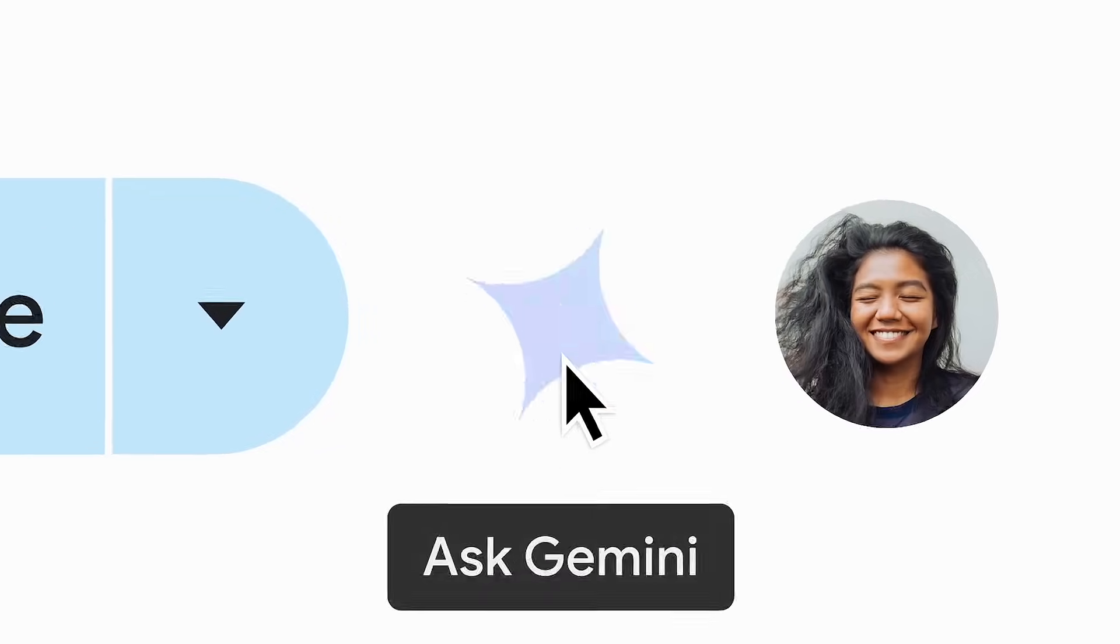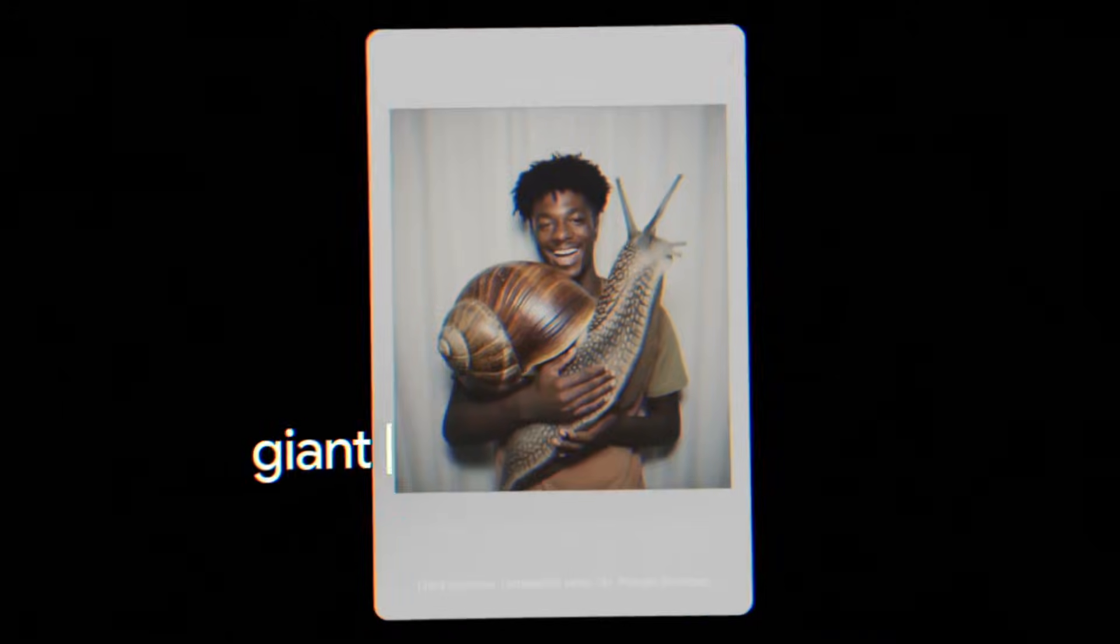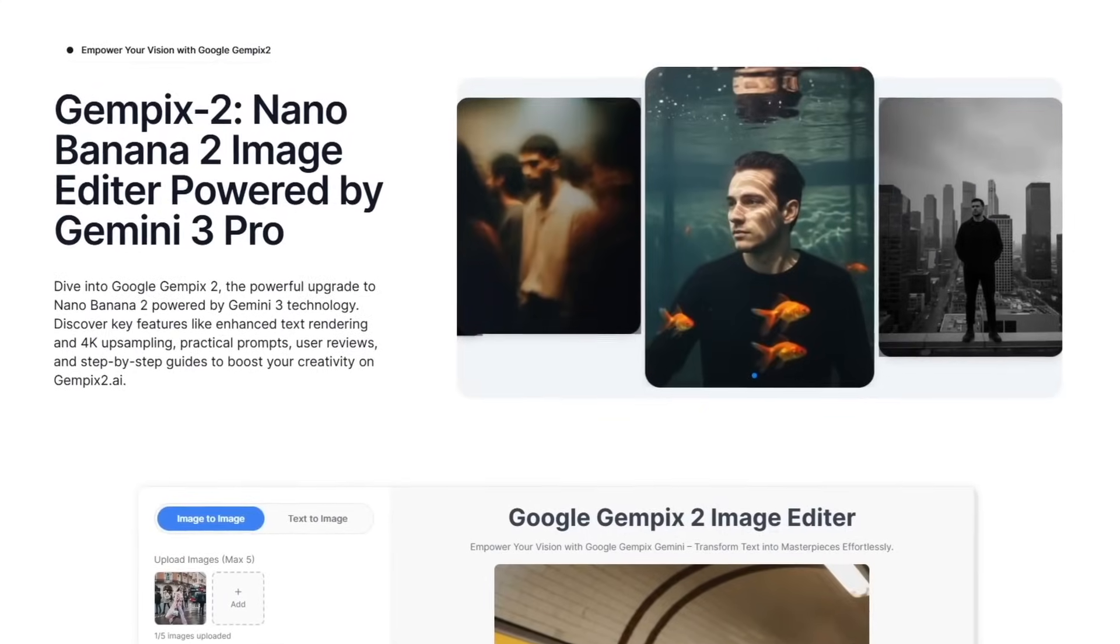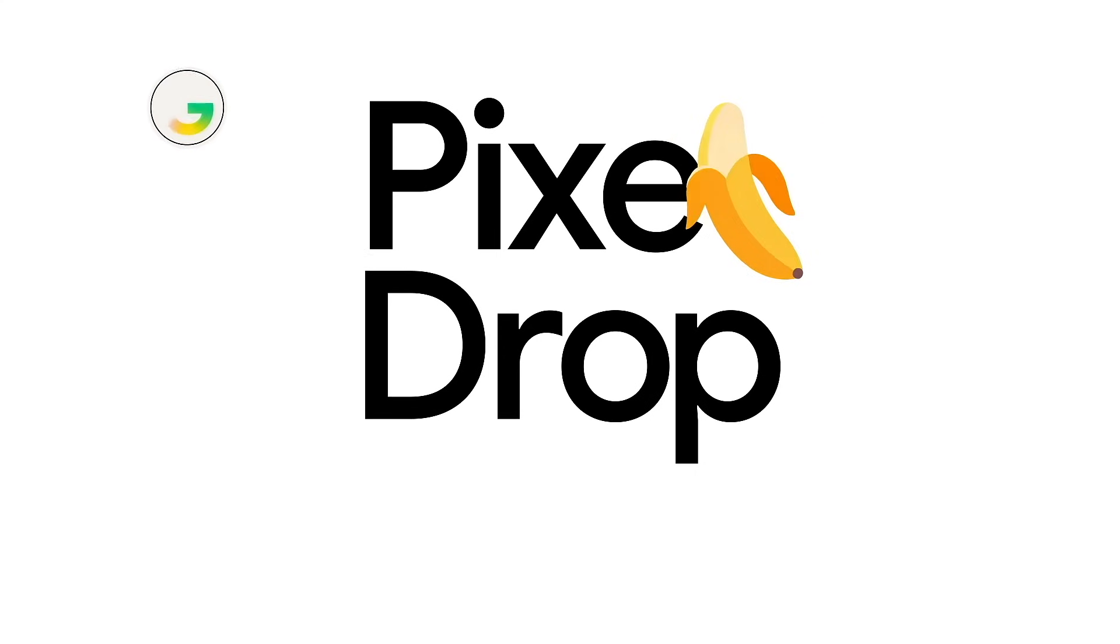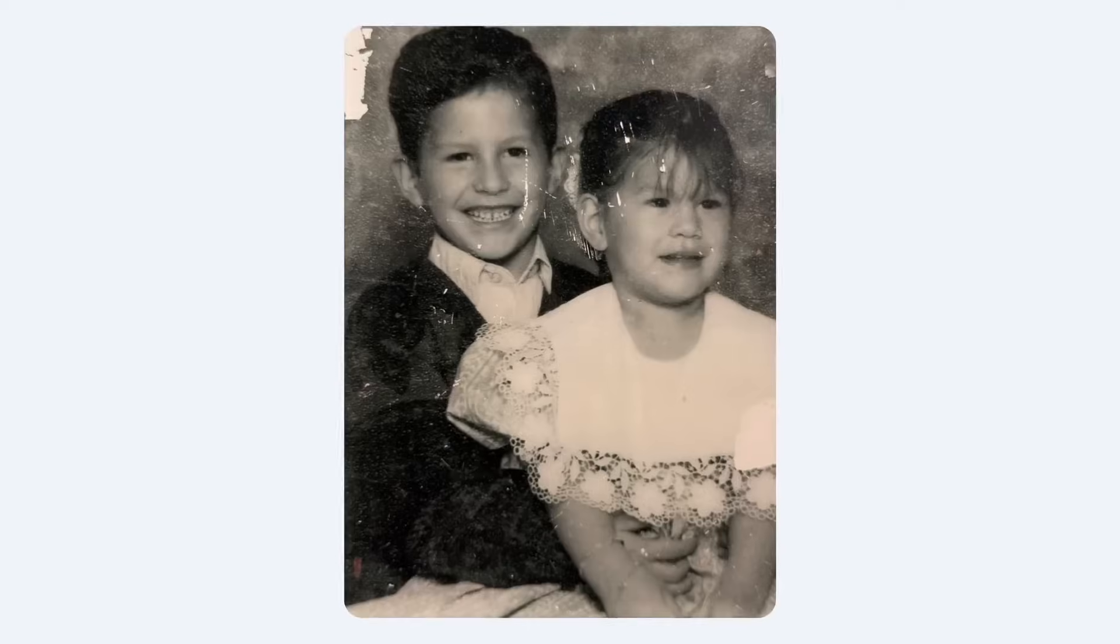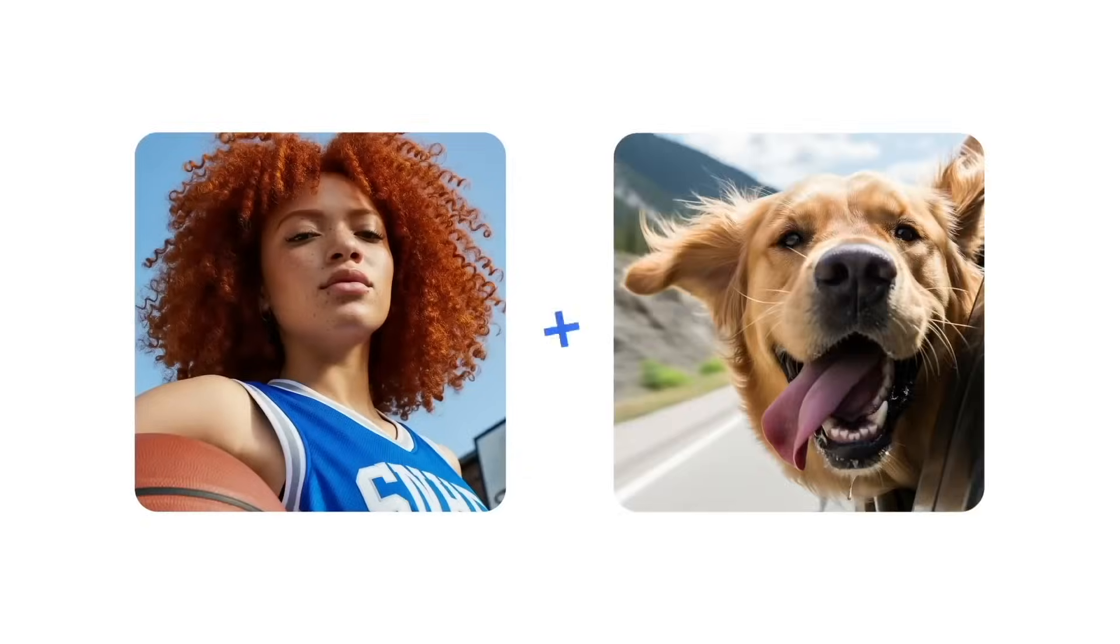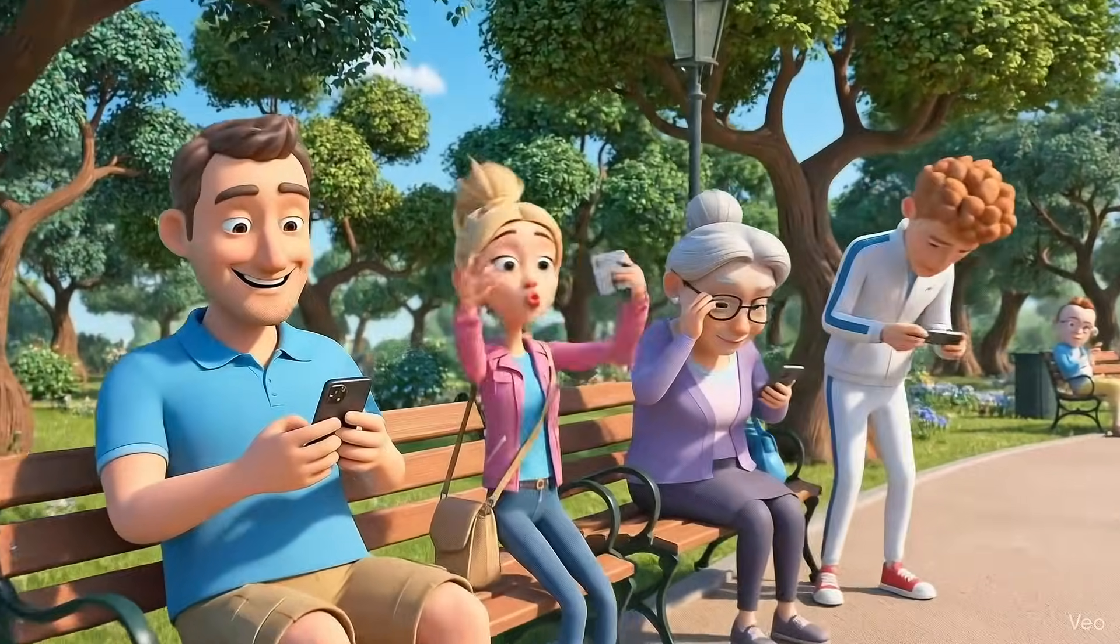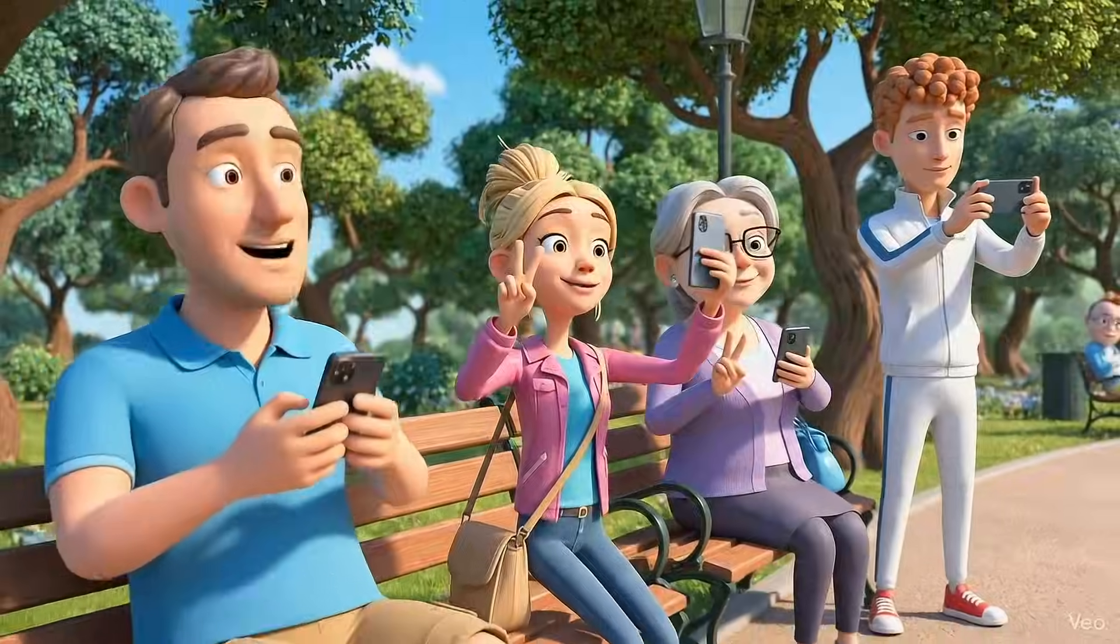But the story doesn't end there. Alongside Gemini 3 Pro, Google has another project in final testing called Nano Banana 2. It sounds playful, but the impact might be enormous. The original Nano Banana launched earlier this year and went viral because it lets users turn simple selfies into glossy 3D-style portraits, bringing over 10 million new users to the Gemini app within weeks.